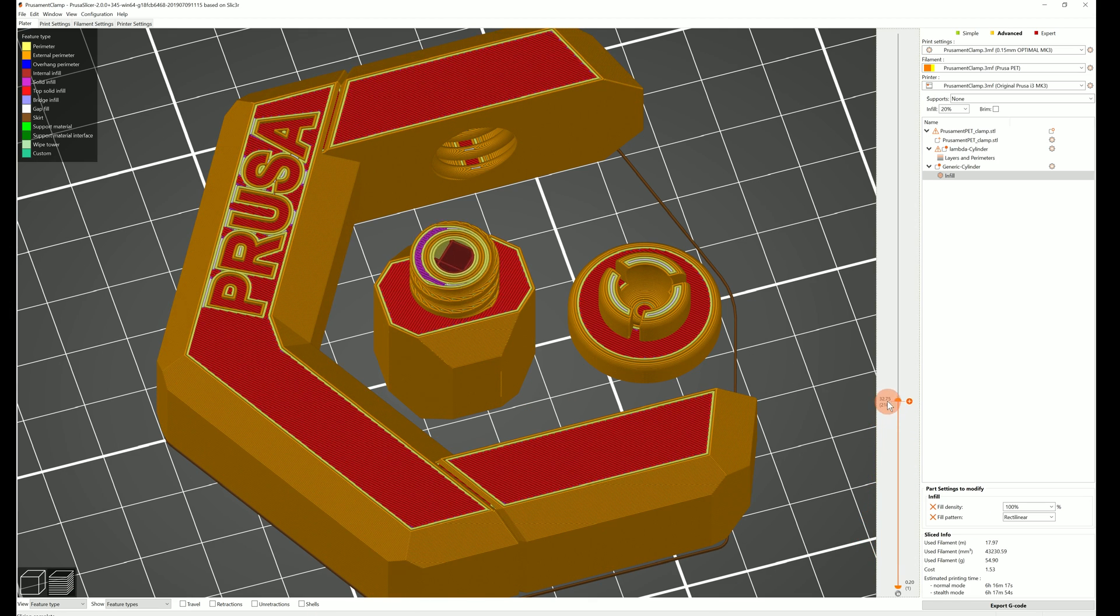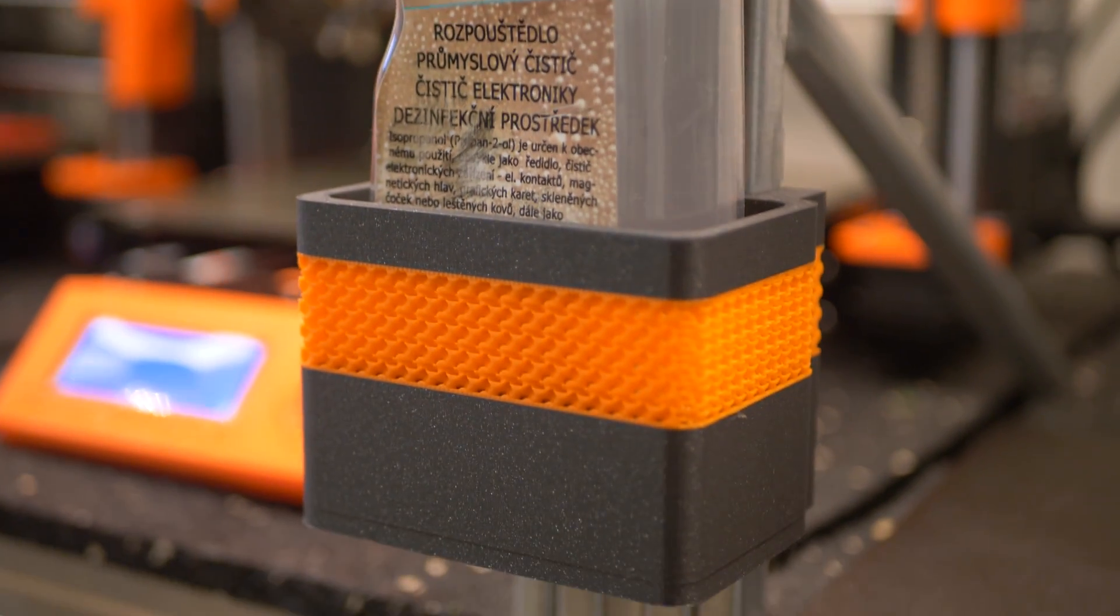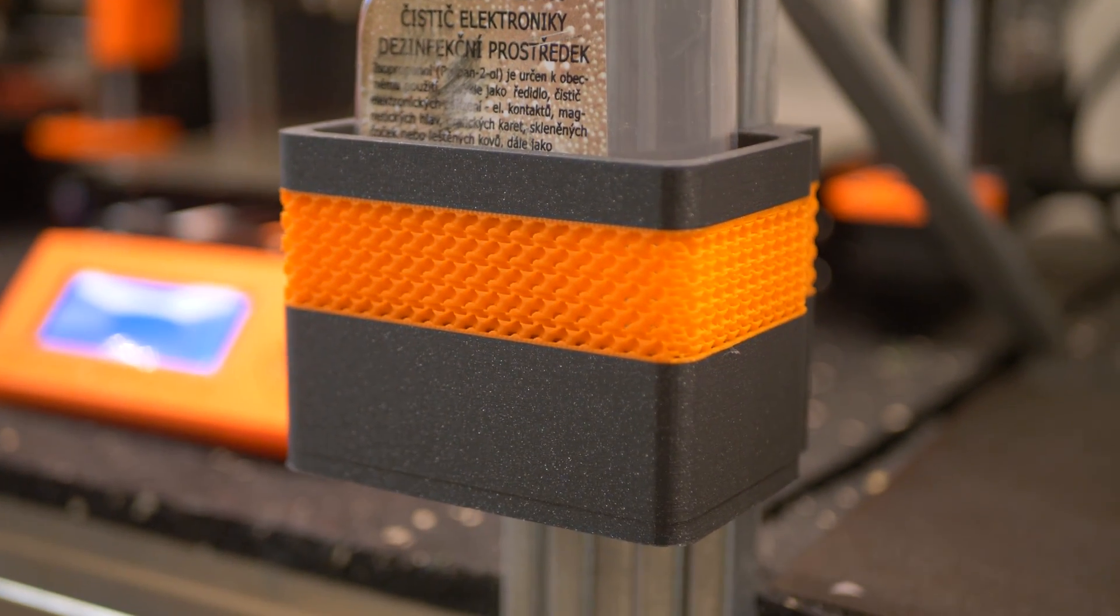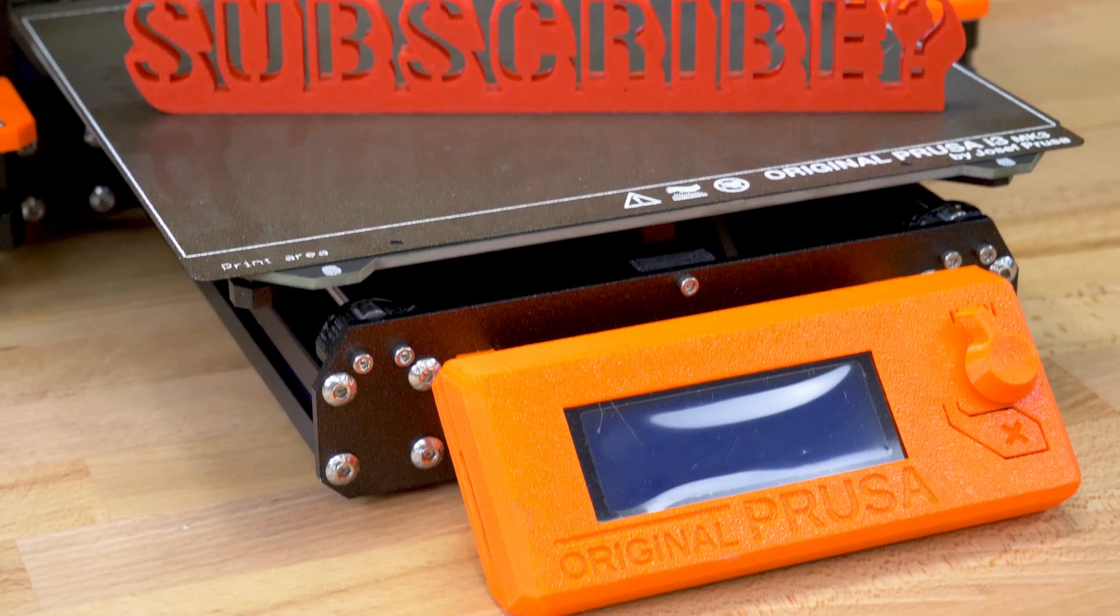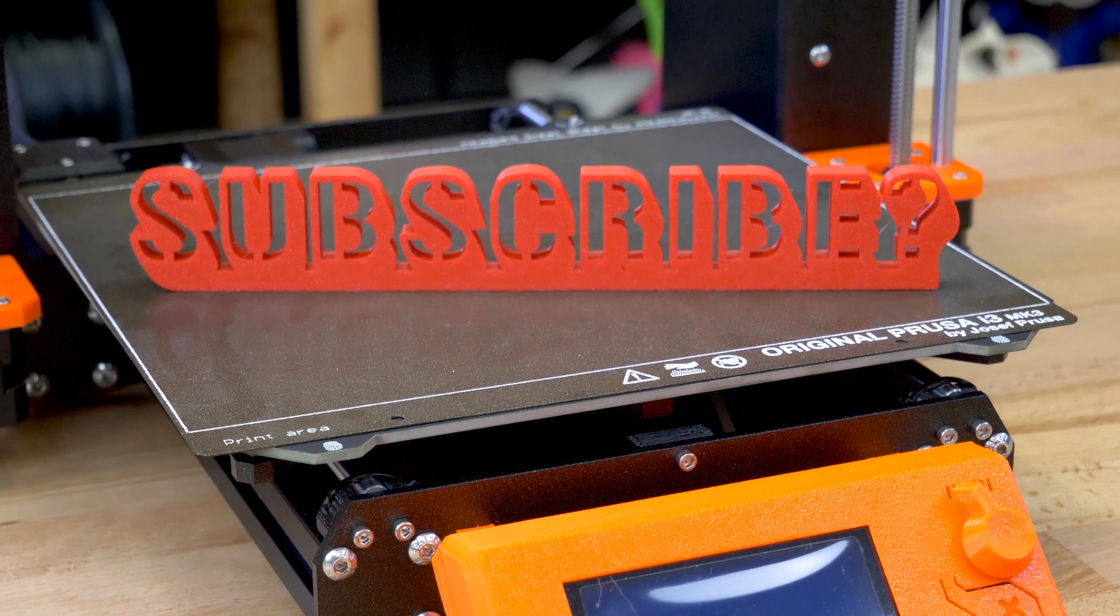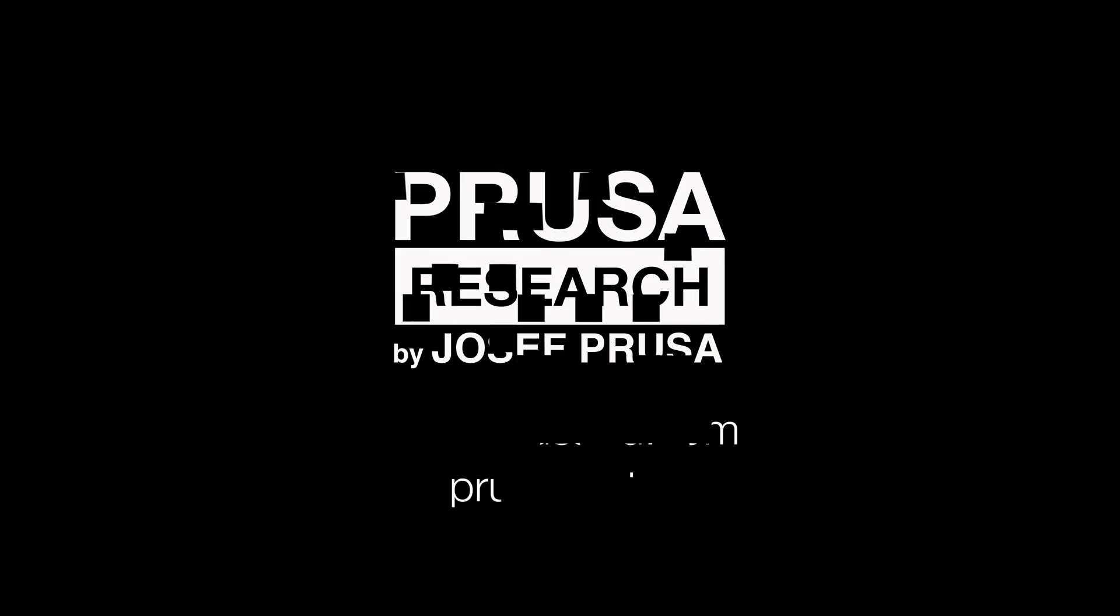You'll find the links for the G-codes and PrusaSlicer project files in the video description. Consider subscribing if you enjoy these videos and as always happy printing!